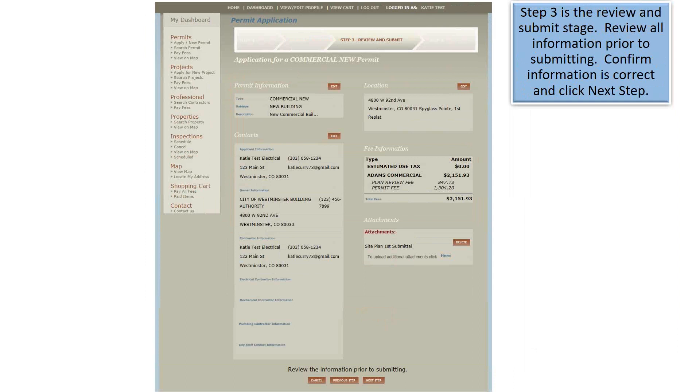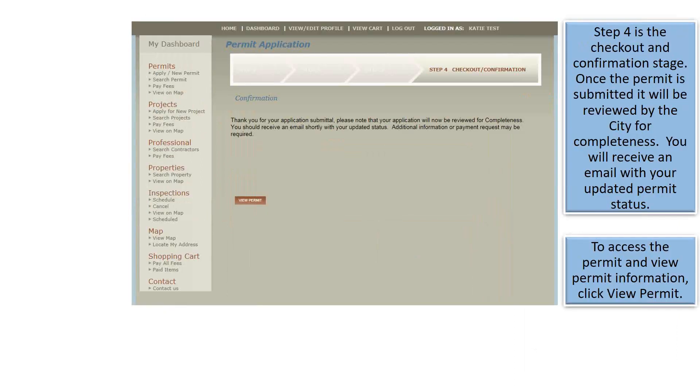Step 3 is the Review and Submit stage. Review all information prior to submitting. Confirm information is correct and click Next Step. Step 4 is the Checkout and Confirmation stage. Once the permit is submitted, it will be reviewed by the City for completeness. You will receive an email with your updated permit status. To access the permit and view permit information, click View Permit.